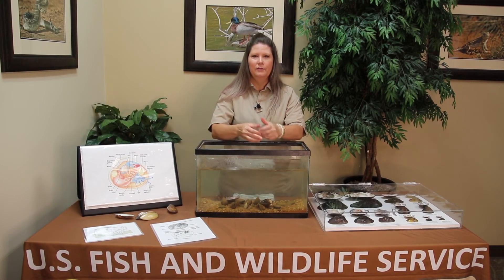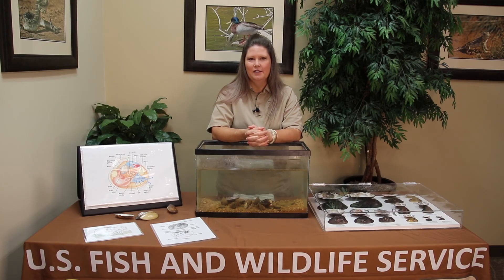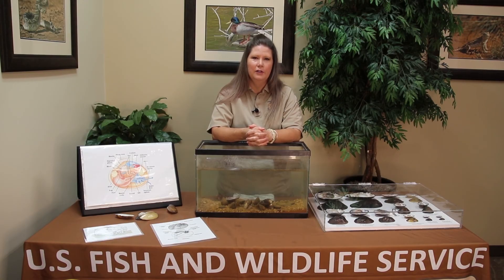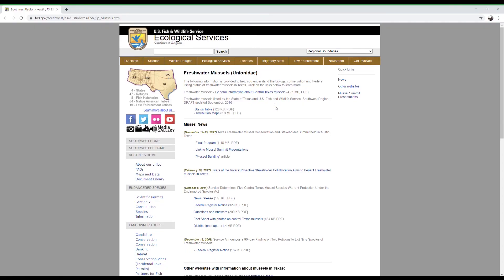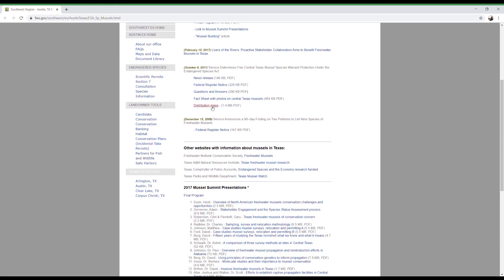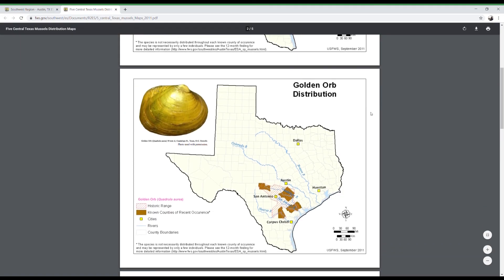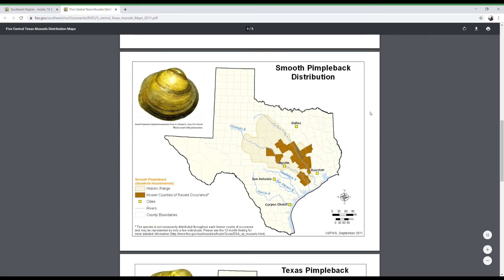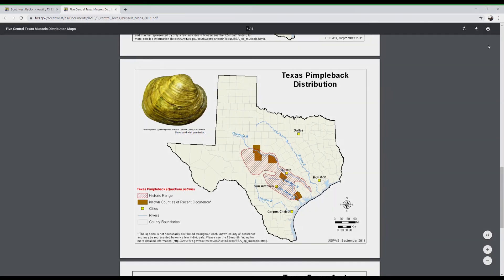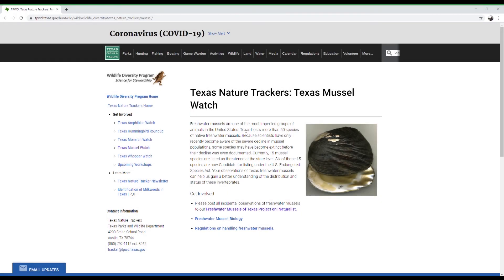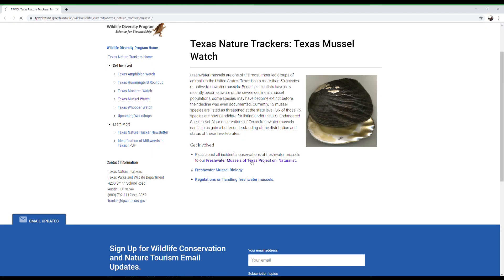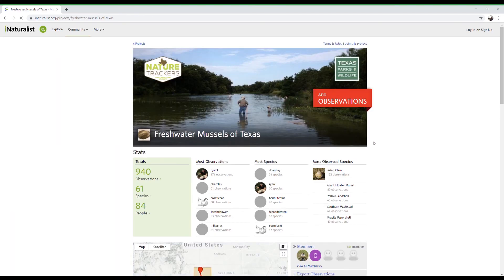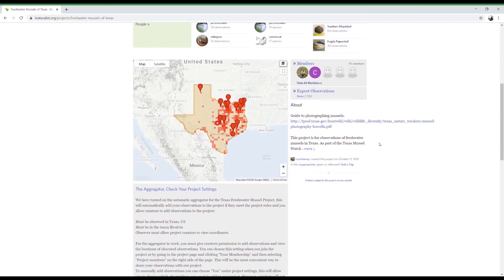So what can you do to help freshwater mussels? You can be aware of changing water and land use practices near your local rivers and streams. You can dispose of paint, chemicals, and garbage properly so it doesn't enter our waterways. For more information on the biology, conservation, and federal listing status of freshwater mussels in Texas, please visit the U.S. Fish and Wildlife freshwater mussel webpage. Here you will also find distribution maps and updates on mussel news. For more information on the regulations of handling freshwater mussels, or to take part in the Texas freshwater mussels project on iNaturalist, please visit the Texas Parks and Wildlife Texas Mussel Watch webpage.